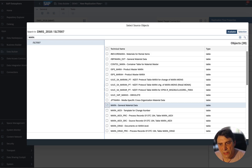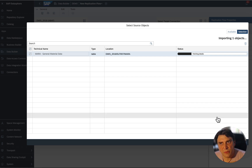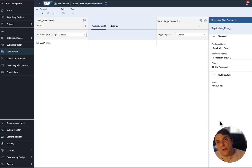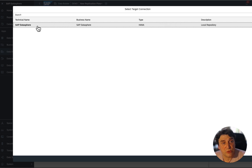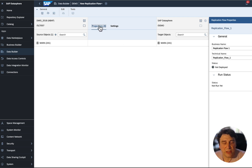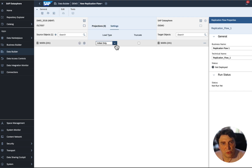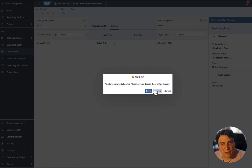Once you select the mass transfer ID, you add the source object. Here I'll select MARA — it could also be VBAK or others. You proceed to next, select the table, add the selection, and it fetches all the details of the table. Then you select your target connection — in this case I'm loading data into DataSphere, though more connections will be available later in the year. You can apply projections or filtering if needed, set the load type as initial load or initial plus delta, and optionally truncate the table. Then you save, deploy, and run.